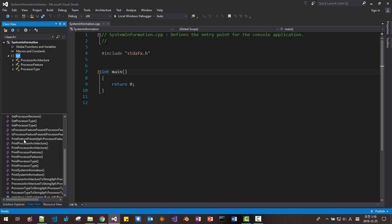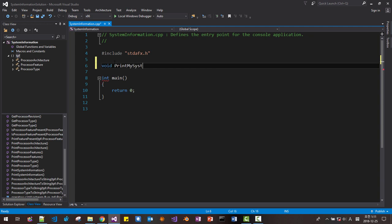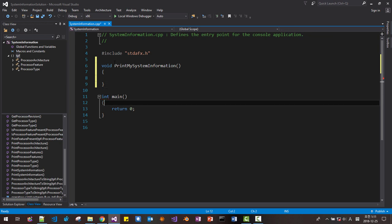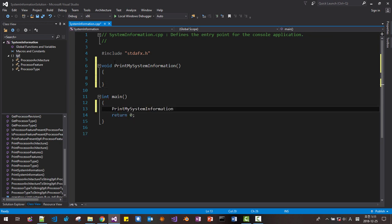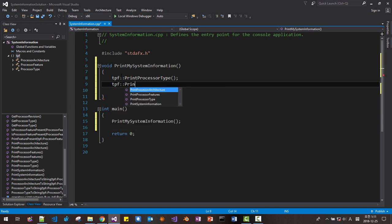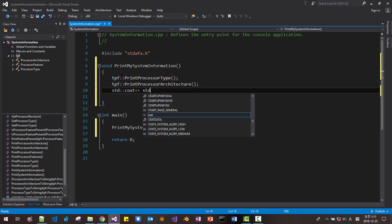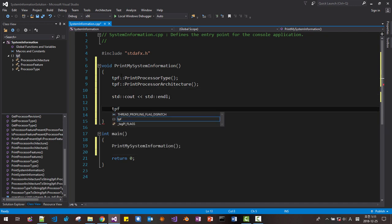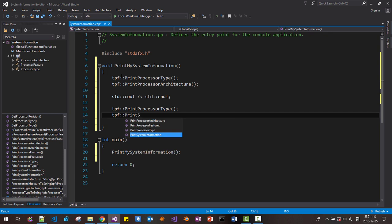Among the functions, we will first learn how to use the print functions. Starting with print, here I define a function void print my system information. Then I call: TPF::print processor type, TPF::print processor architecture, std::endl, and TPF::print processor type, TPF::print print system information. Please note that this is a global function; these are different functions defined in the TPF namespace.